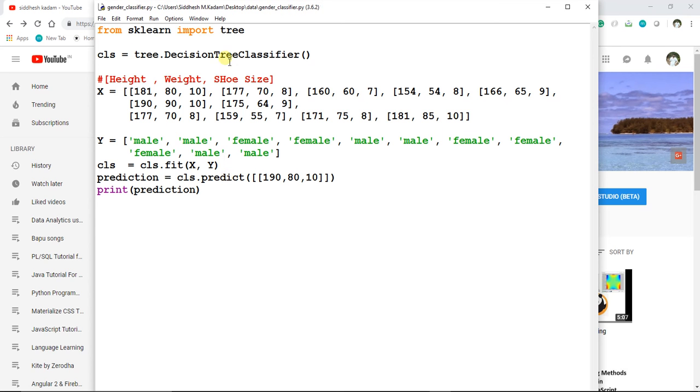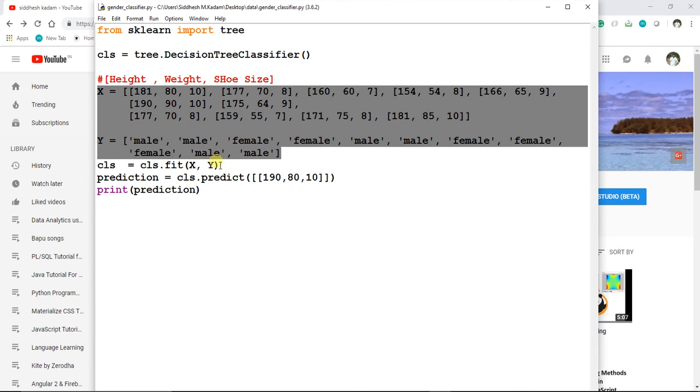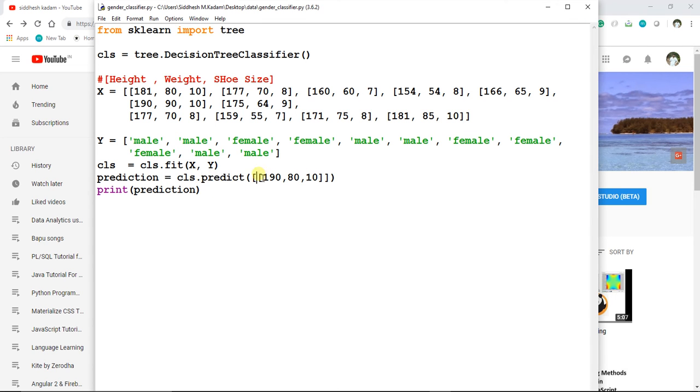What we have done here is we have called DecisionTreeClassifier, then we have provided a set of data points in X and Y coordinates. We are passing that X and Y set of data points into this fit method to train our model.